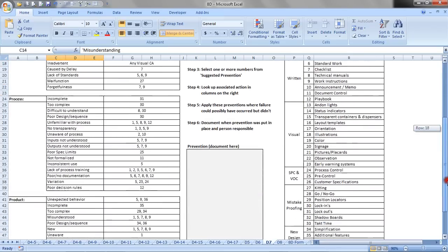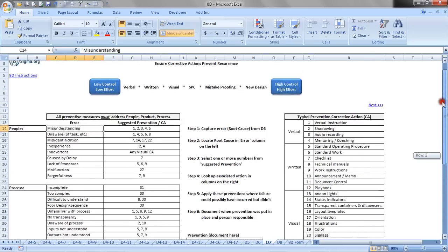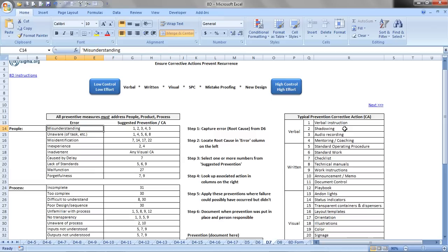And then just scrolling down here, you'll see other errors classified as process-related errors, and then product-related errors. And so what we want to do is identify the people errors, so it may be for example misunderstanding, and if that's the case, then suggest that prevention would be items 1, 2, 3, 4, and 5. And what I do then is come over here and look up items 1, 2, 3, 4, and 5: verbal instructions, perhaps shadowing from a person who's familiar with the process, maybe some audio recordings or mentoring coaching and so forth.